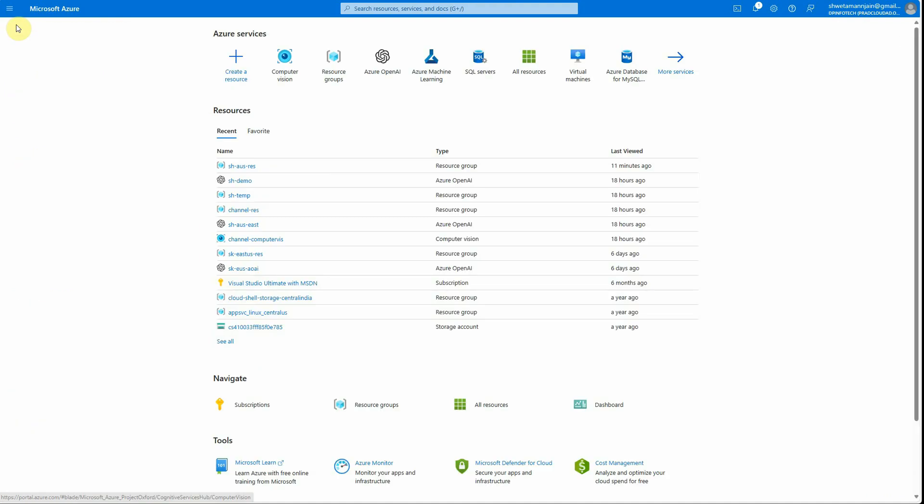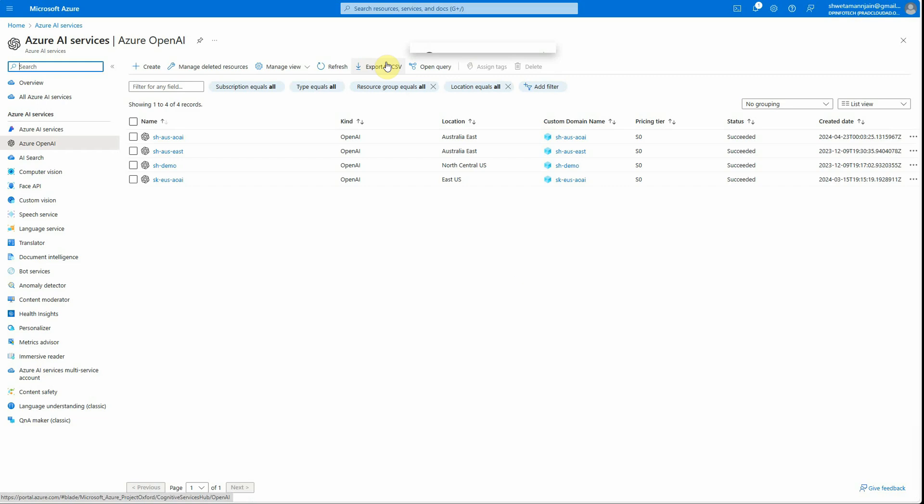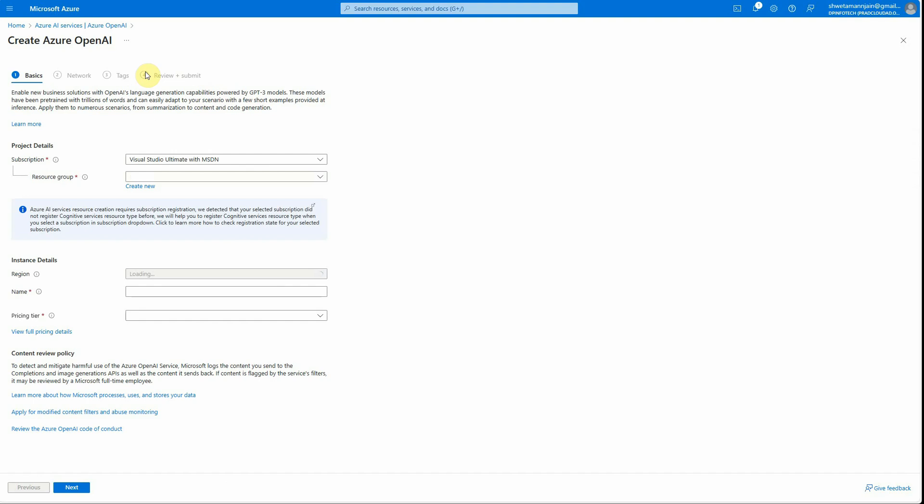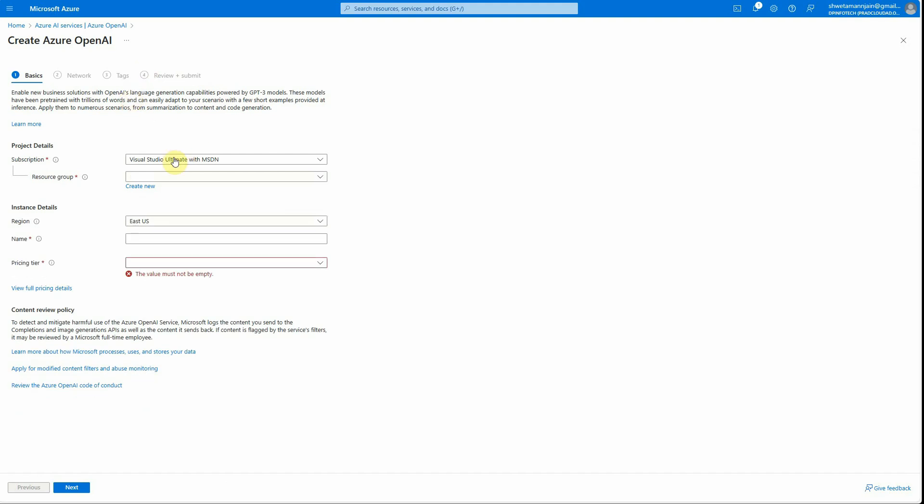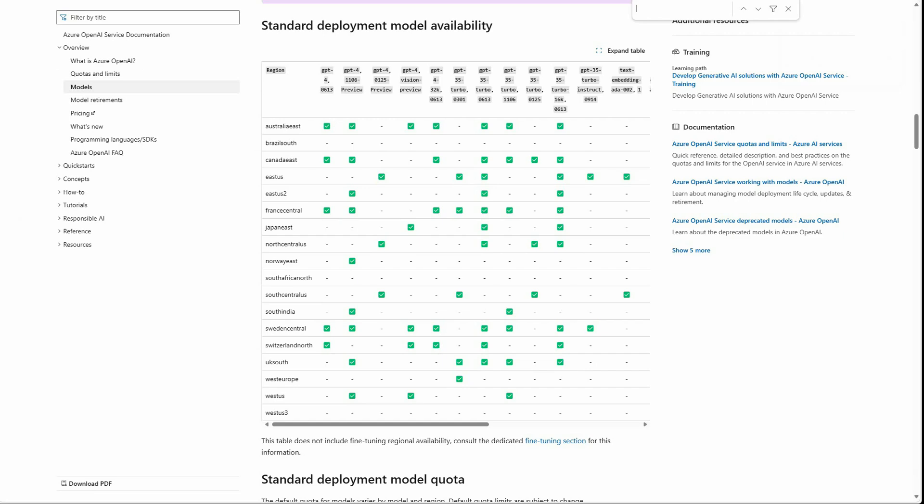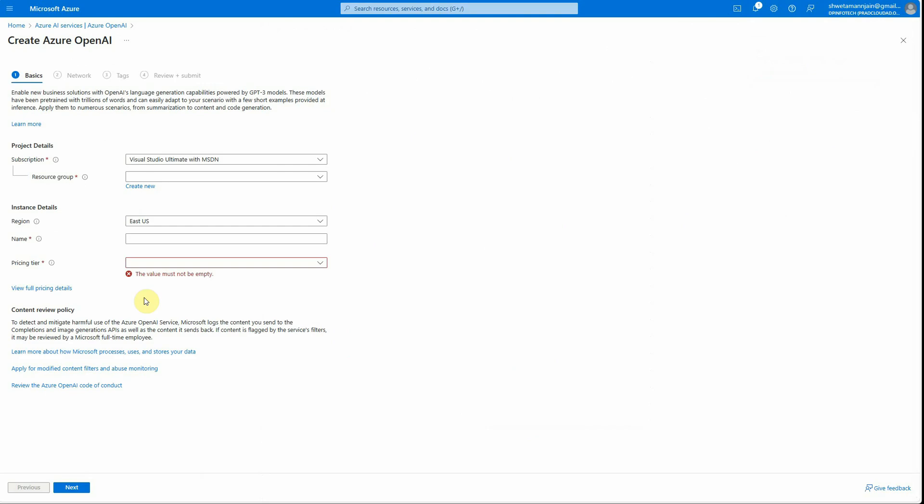Next thing is we need an instance of Azure OpenAI. You can search it in the search bar and then create an instance by clicking on the plus create button. Here you need to take care of very important things. The Vision API is still not available in all the regions, so just make sure that you are choosing the region based on this particular chart. This chart depicts where all this particular preview version is available.